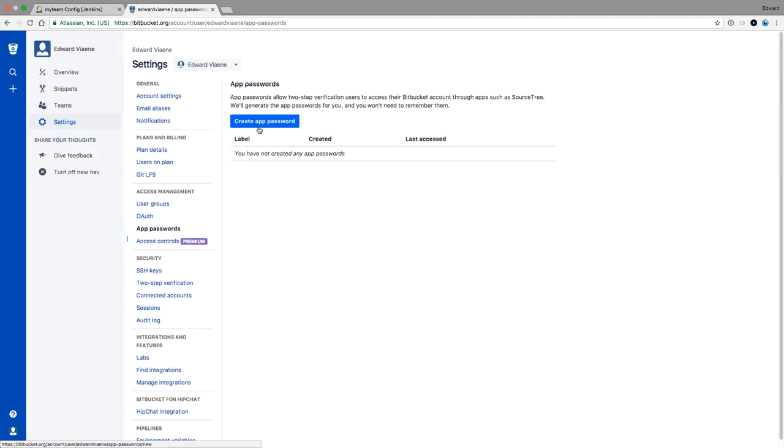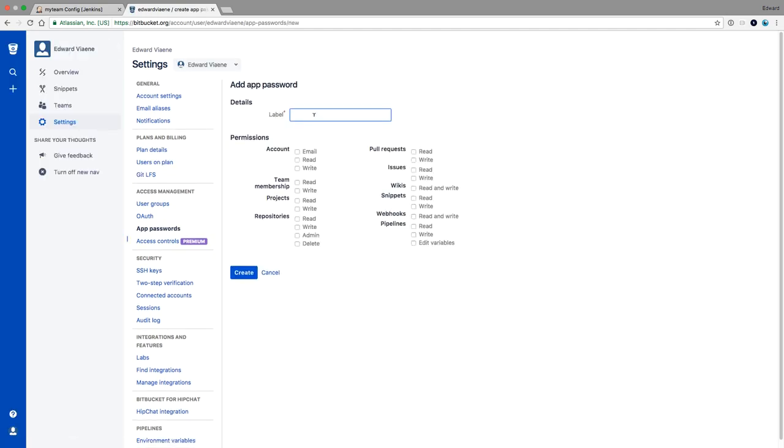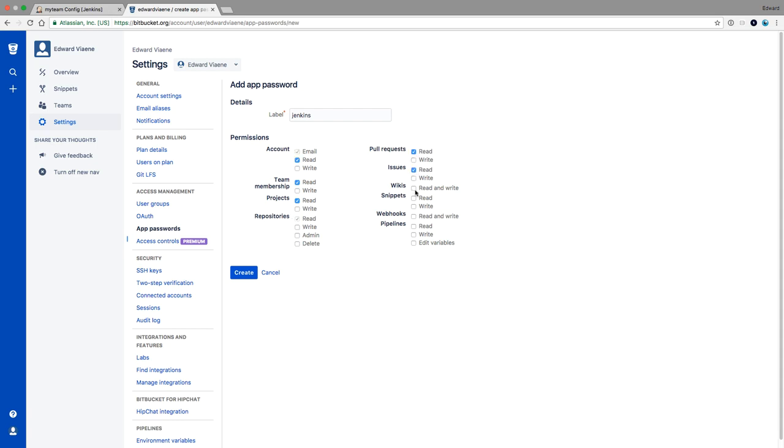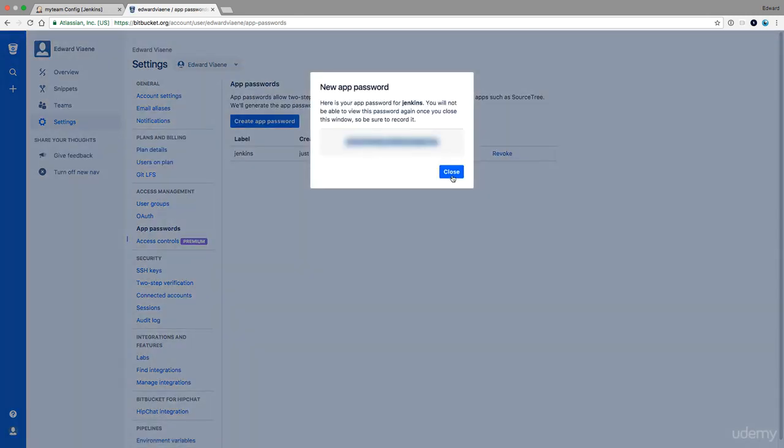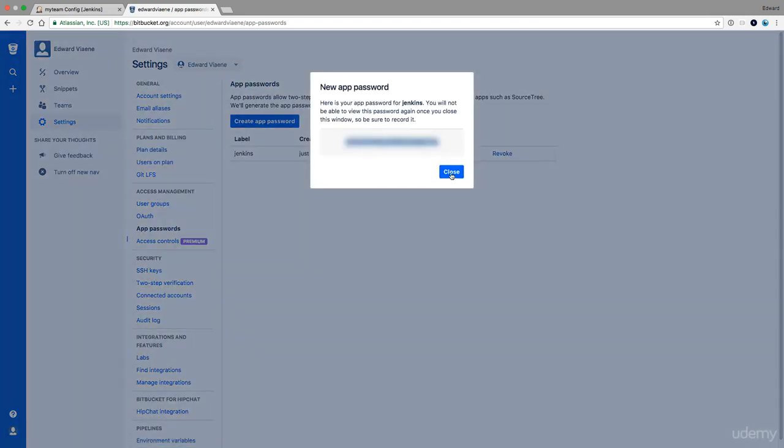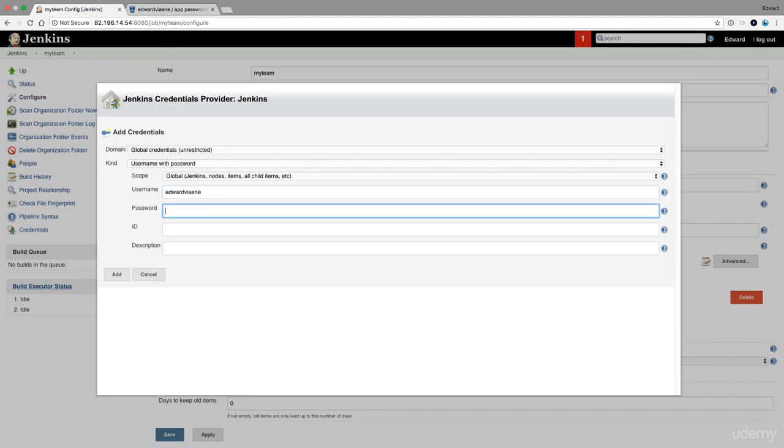You can create an app password. Jenkins, and you can choose. I think you only need read access for here, but I'm just going to add all the reads from this list, so that if we later on need more, then we can do that. Then we're going to click create. This gives us a password, and that password we input here. Bitbucket API. So I added my credential.